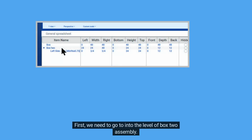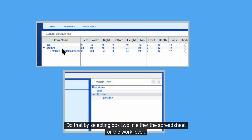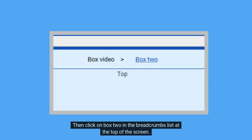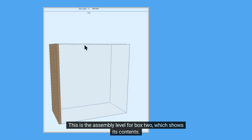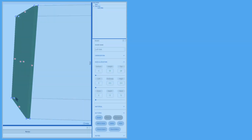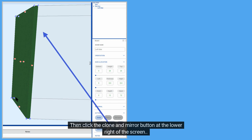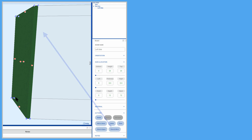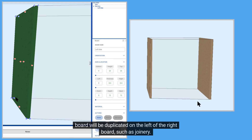First, we need to go into the level of Box 2 assembly. Do that by selecting Box 2 in either the spreadsheet or the work level, then click on Box 2 in the breadcrumbs list at the top of the screen. This is the assembly level for Box 2, which shows its contents. Notice there is no project floor under the image, indicating you are working in that assembly. Click on the left board to select it — it will turn green. Then click the Clone and Mirror button at the lower right of the screen. A copy is made of the left board, flipping it 180 degrees so that any detail on the right of the left board will be duplicated on the left of the right board, such as joinery.